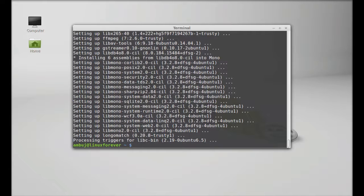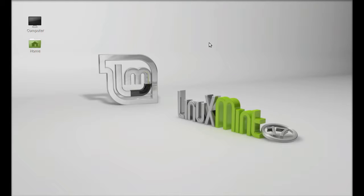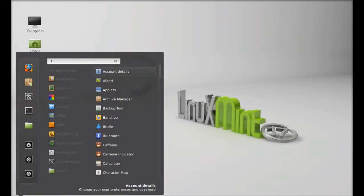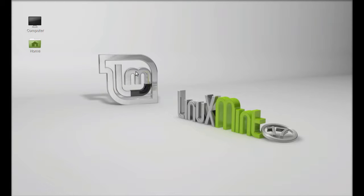I'm gonna close this terminal. Next, you can click on menu and search here Longo Match. Let's launch this.